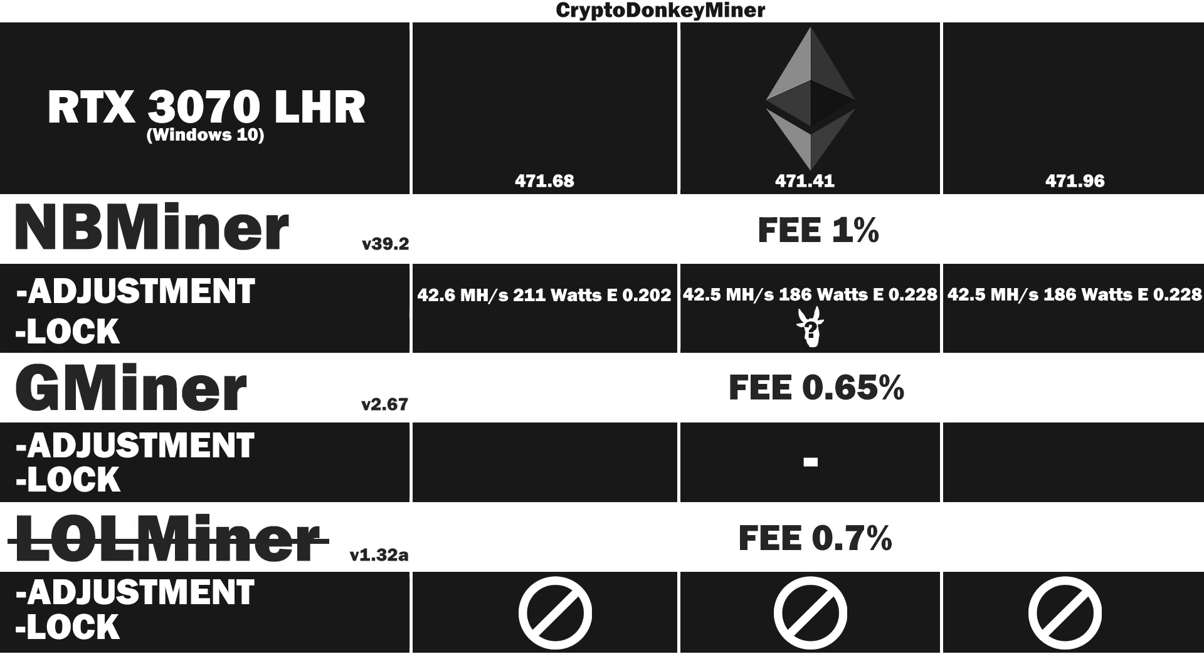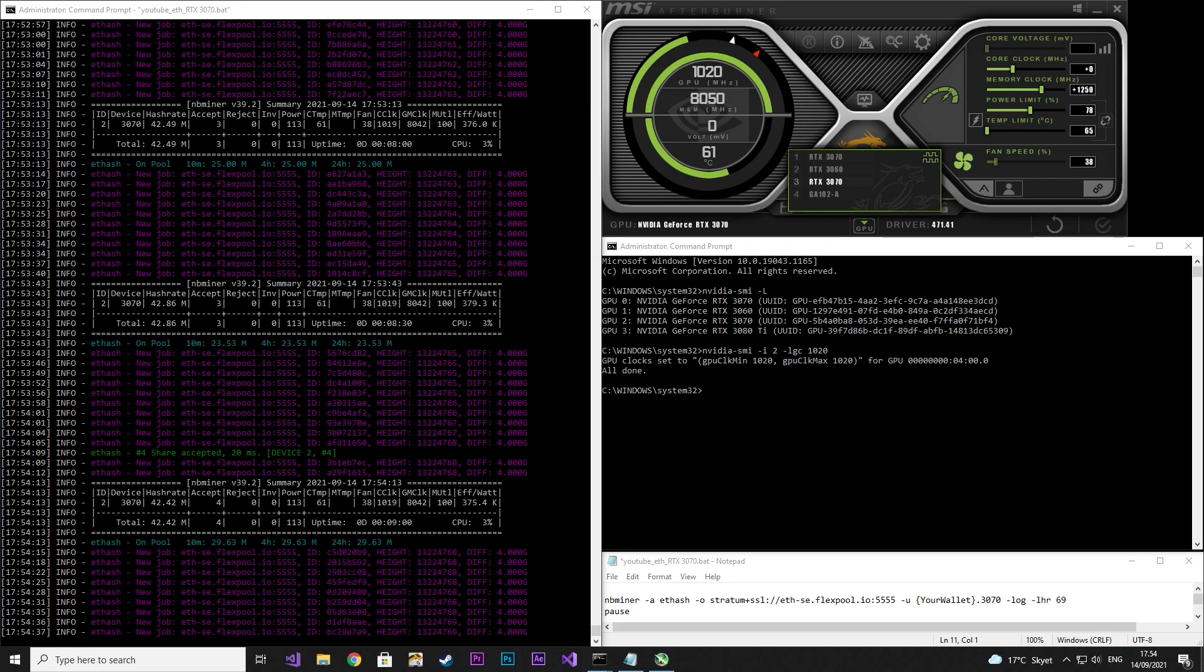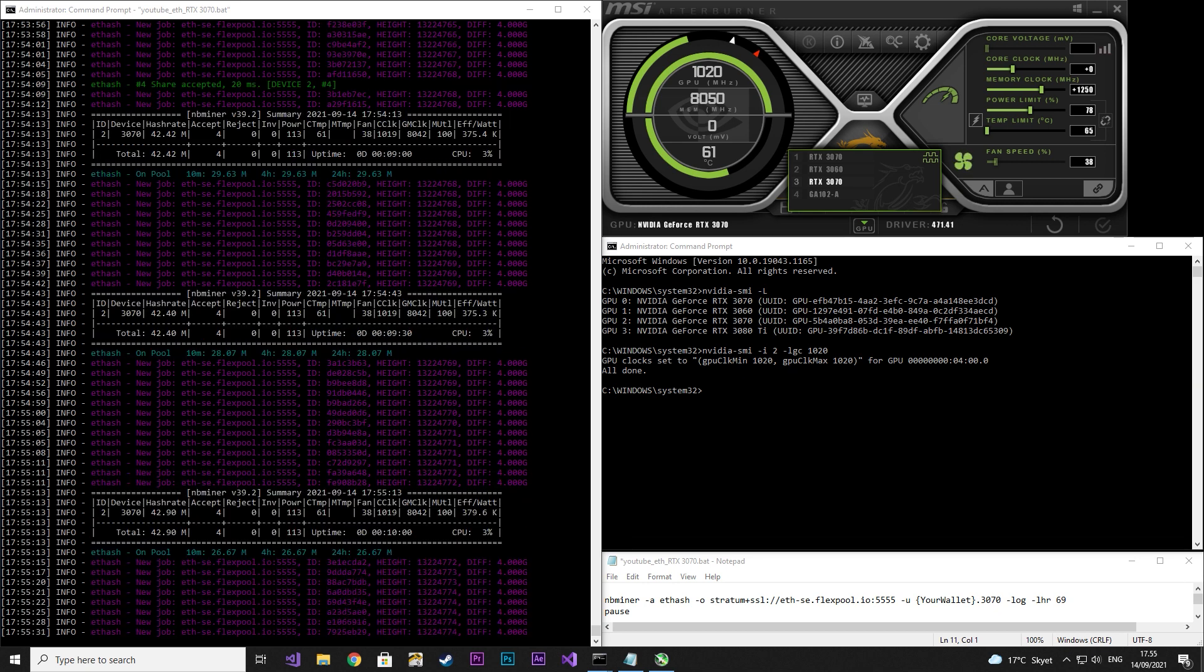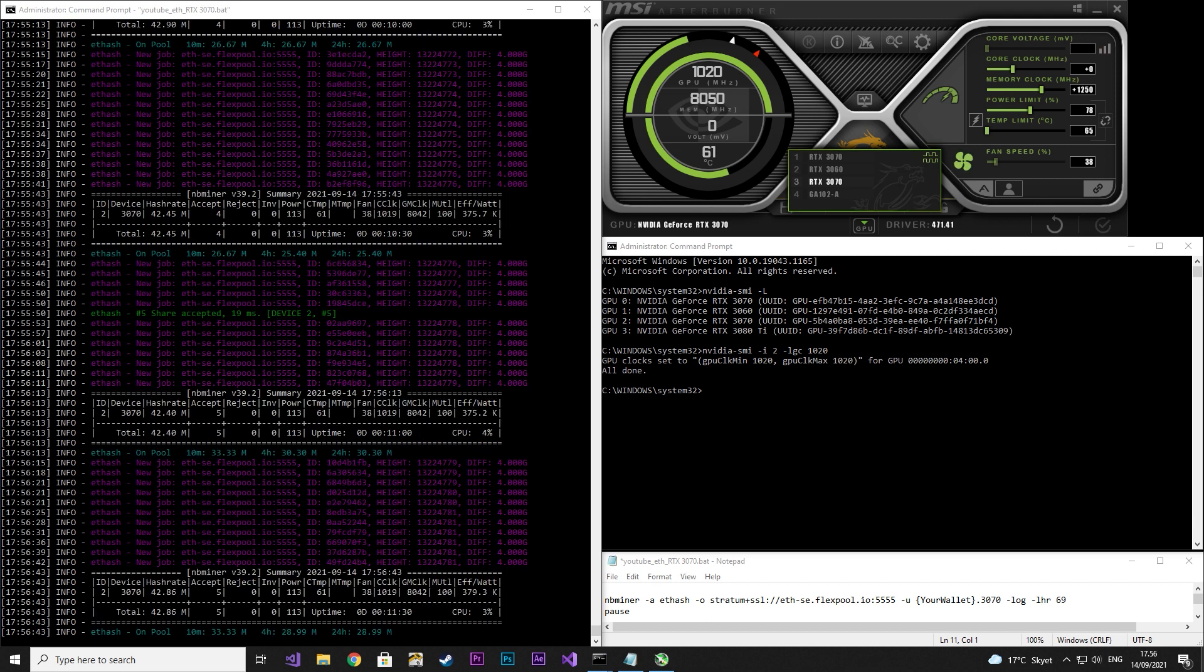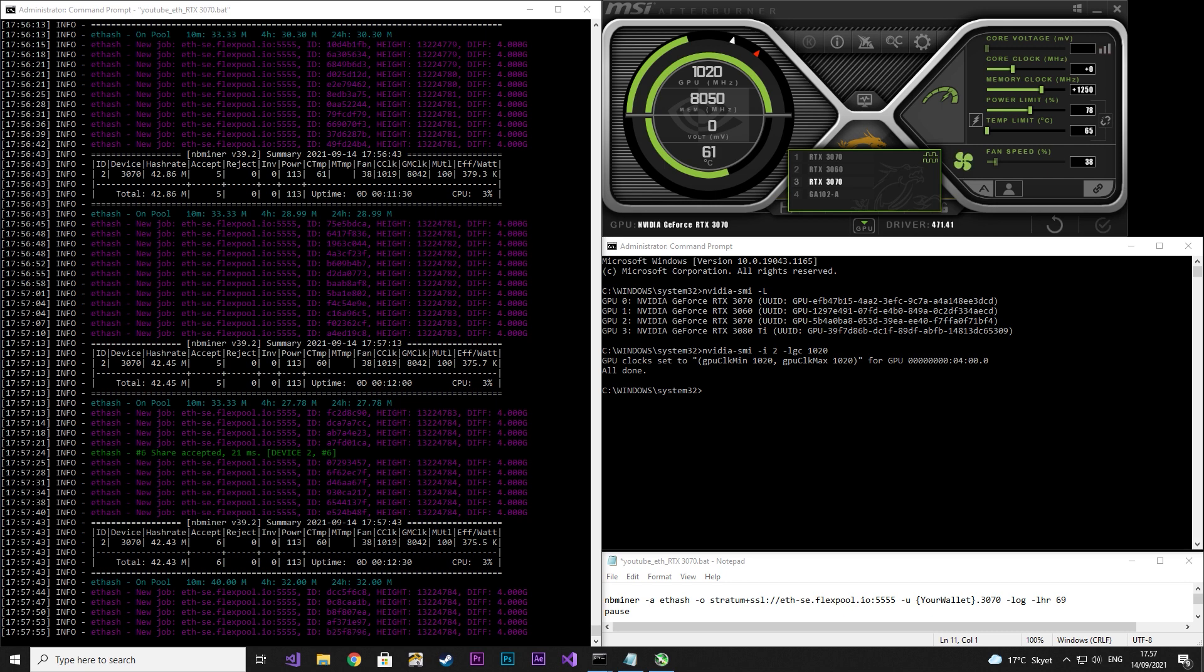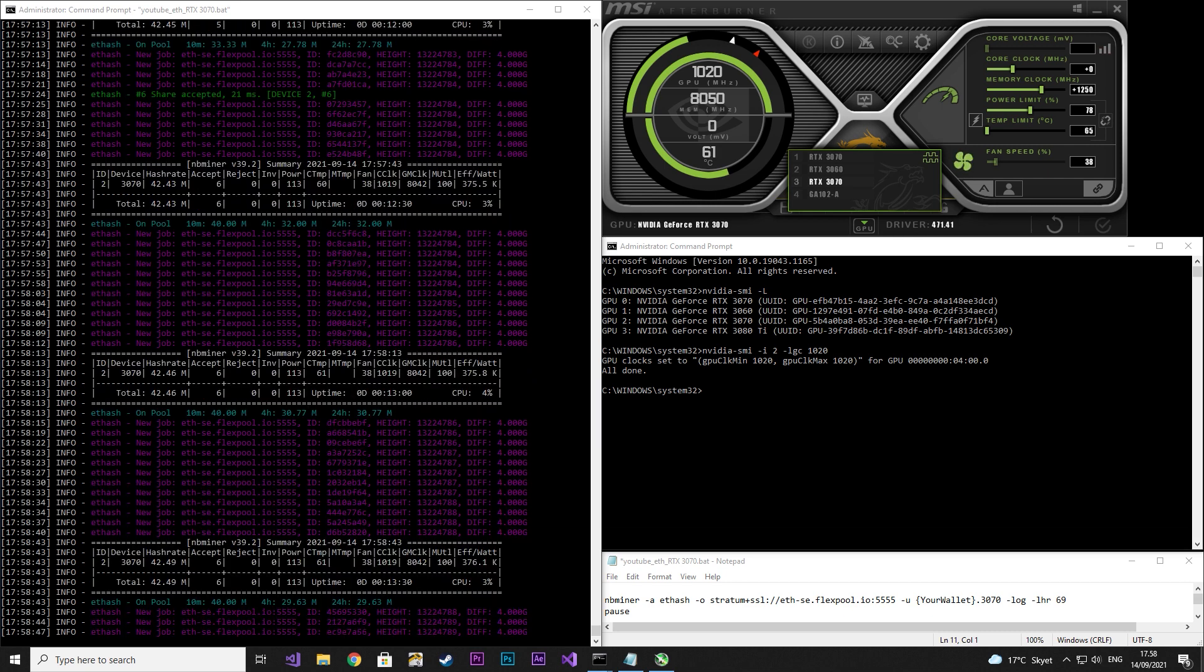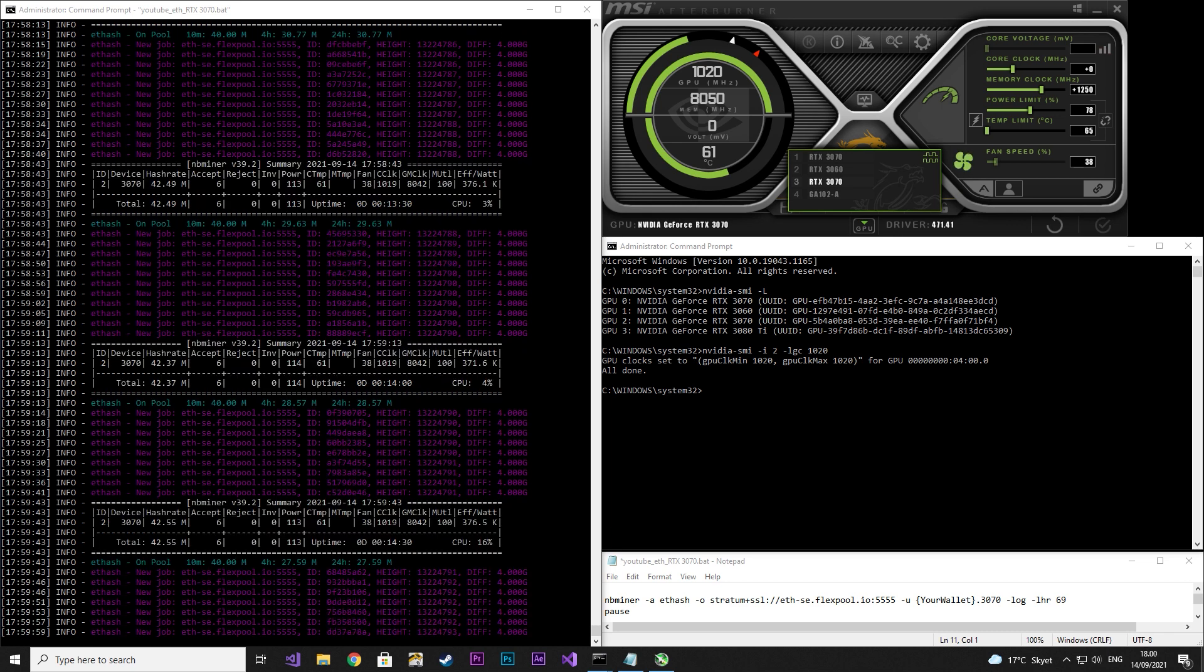Now let's have a look at the locked core clock performance. I put the core clock to zero, memory at 1250, power limit at 78. I locked the core clock to 1020. You can already see it's using a lot less power and the hash rate looks the same. As we locked the core clock it is completely stable.